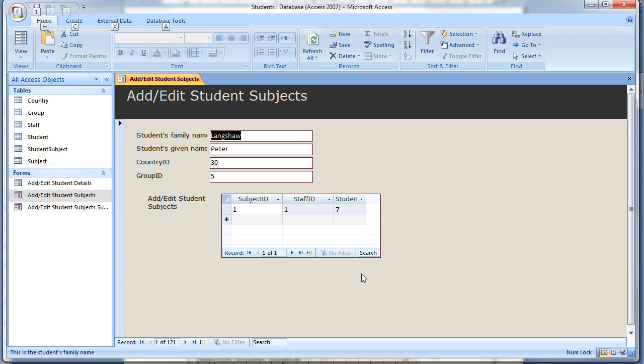The first we will change is the Country ID. Change to Design View.